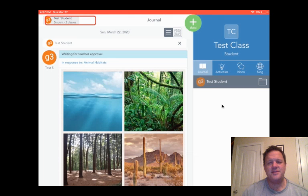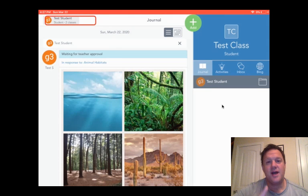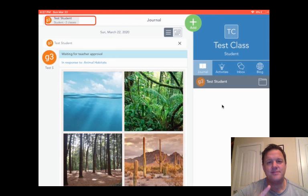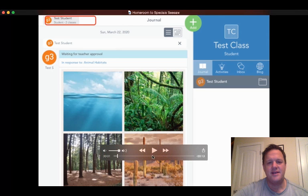I'm here to tell you that your specialist teacher wants you to upload their assignment into the specials folder in Seesaw. Here's how you do it. Let me show you.